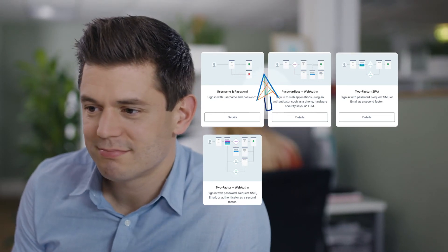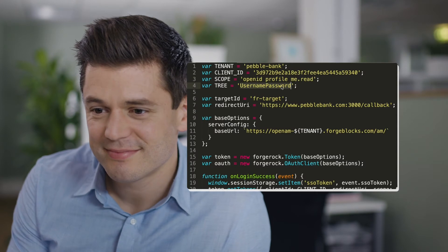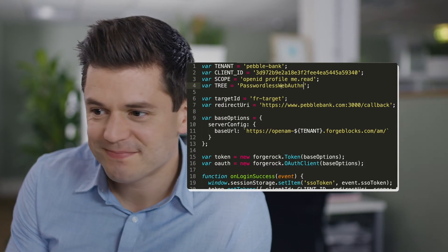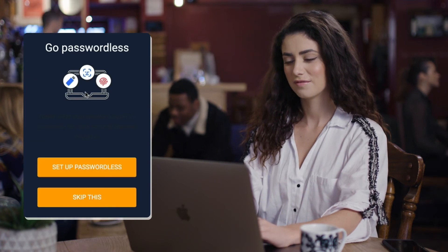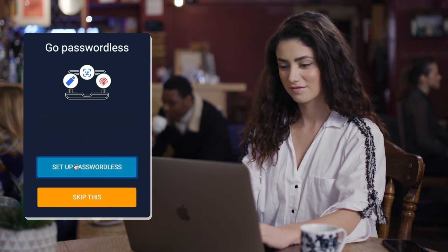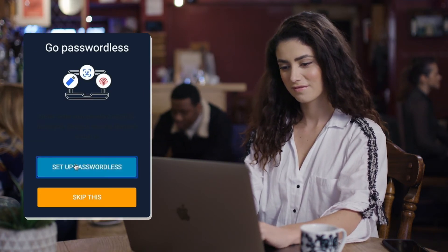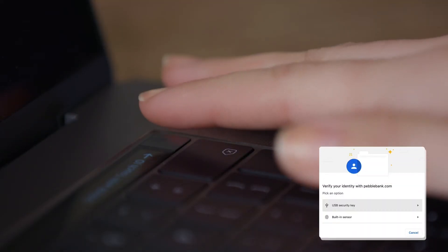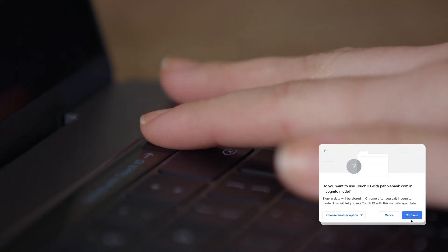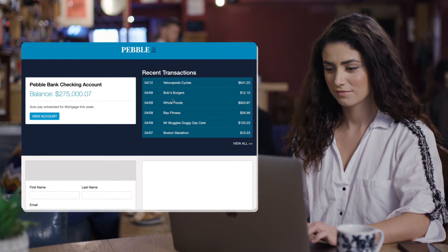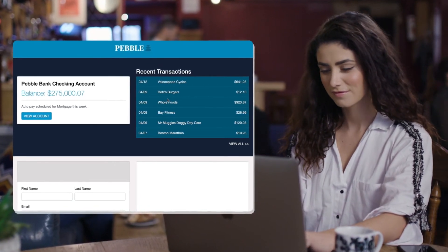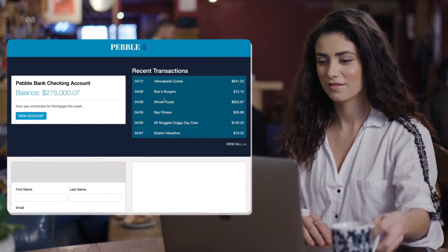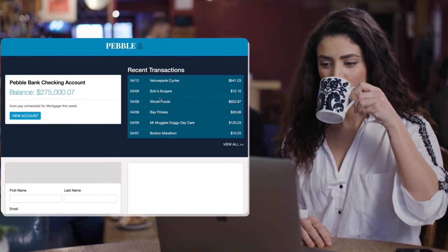Dan chooses WebAuthn, a W3C standard, and adds it to the SDK. So the next time Emma logs in, the Pebble Bank app prompts her for a secondary authentication method, either a YubiKey or a fingerprint. Now Emma never needs to remember her Pebble Bank password again, reducing the risks of phishing, various forms of username and password theft, as well as replay attacks. And Pebble Bank keeps a loyal customer.